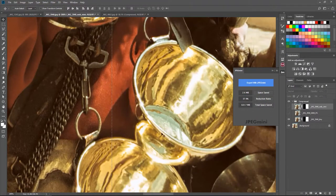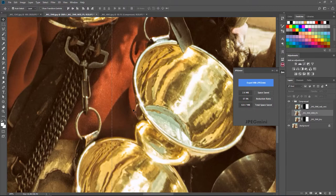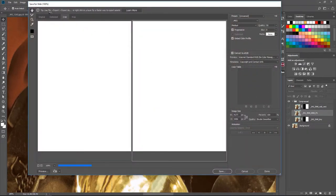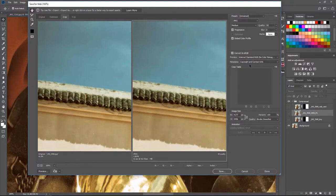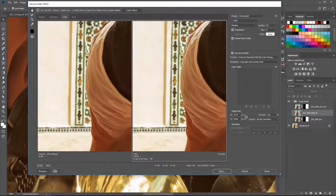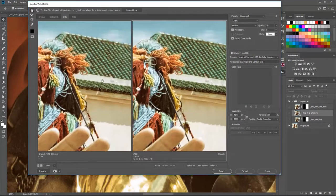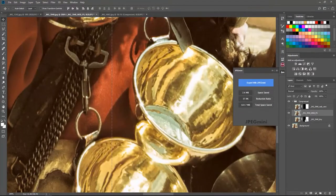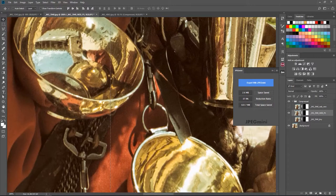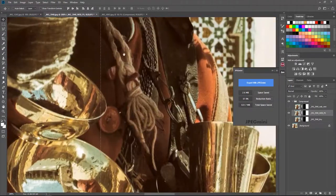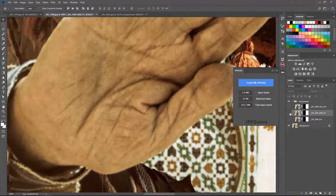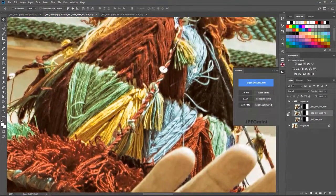At 200% zoom you can see a lot of compression and it's very noticeable. For the Photoshop Save for Web option, we set quality to 50% and it gives us almost 2 MB. You can see some pixelation showing up on the image — some pixels appear to have shifted — so let's compare that with JPEG Mini.